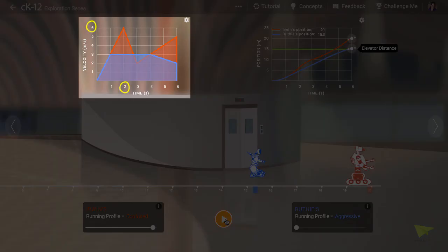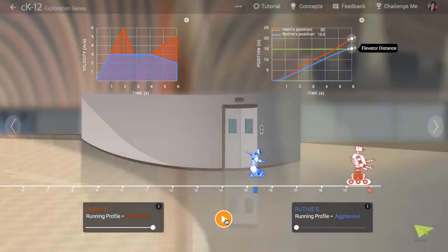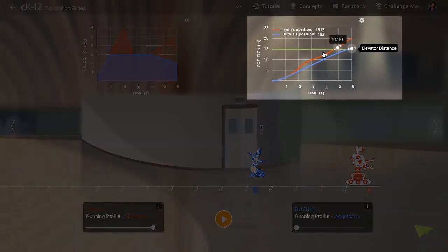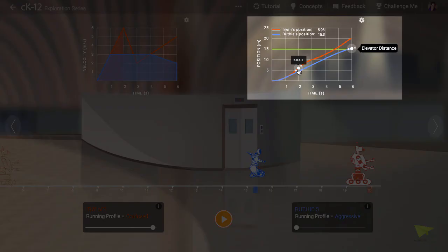Now let's look at the graph at the right. Scrubbing to t equals two seconds, we see that the slope of the position versus time graph is very steep. If Irwin is moving quickly, then his position is changing quickly over a short period of time.